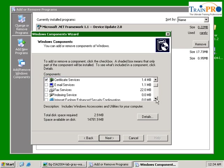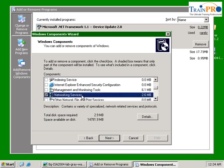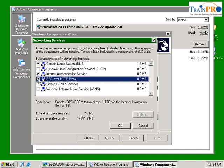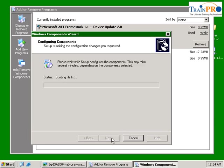Select the networking services, click on the detail and select RPC over HTTP proxy. This has to be enabled first. Click OK, click next and install the service.